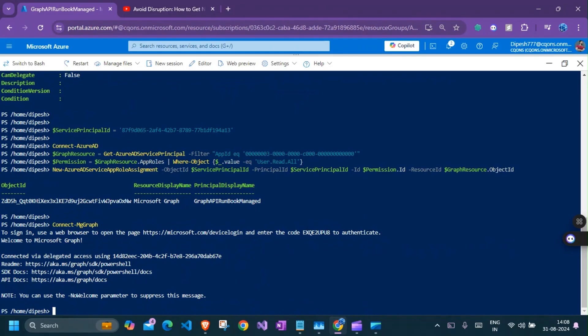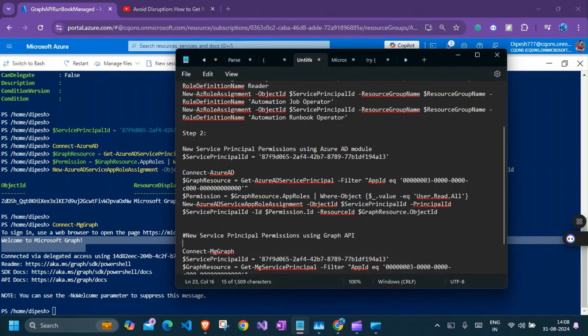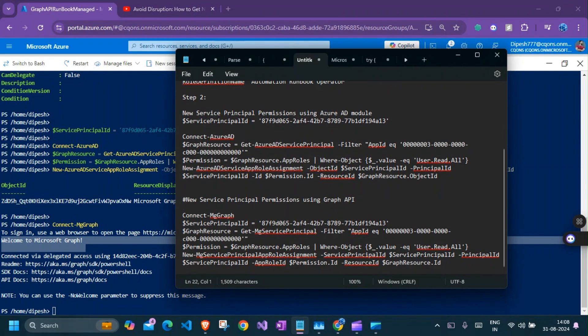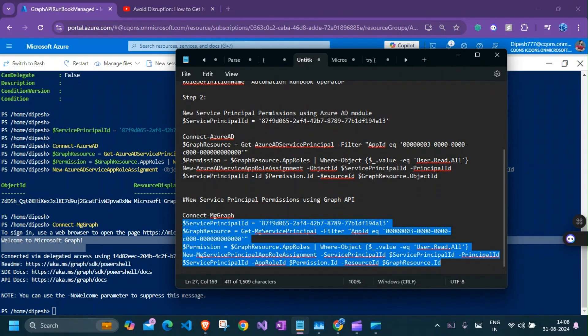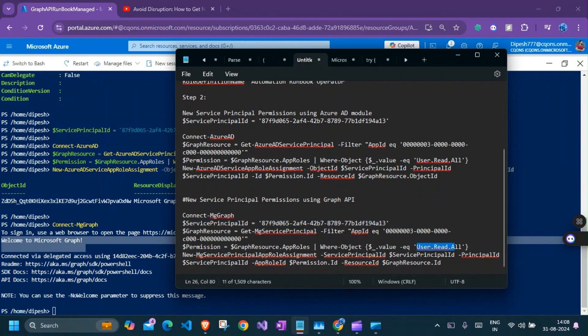So we are in, it says welcome to Microsoft graph. So it looks like it worked as expected. Now I need to assign this service principle the graph API permission that we need.